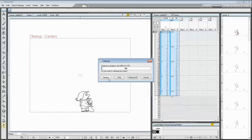Here you can choose to clean up one drawing at once, to skip some of them, or to clean up all.